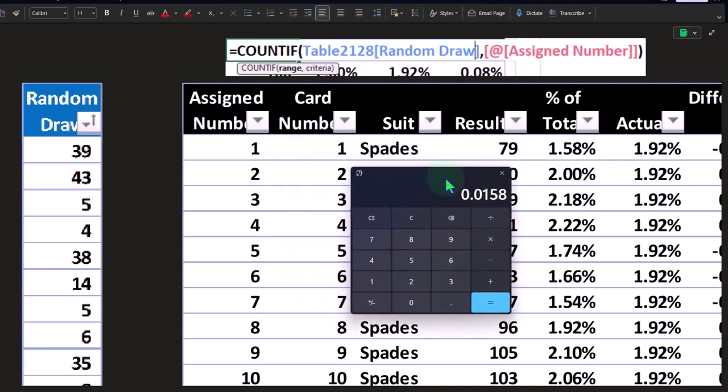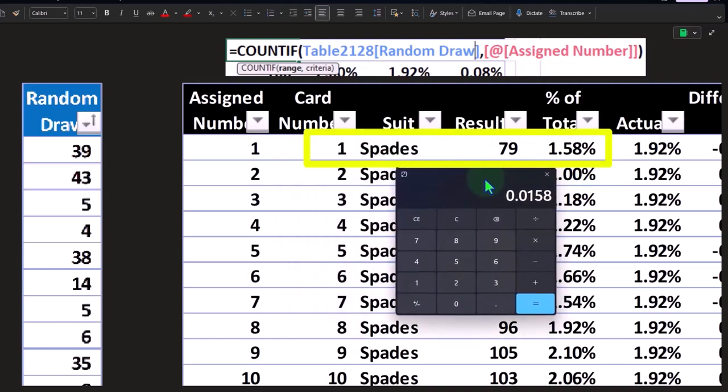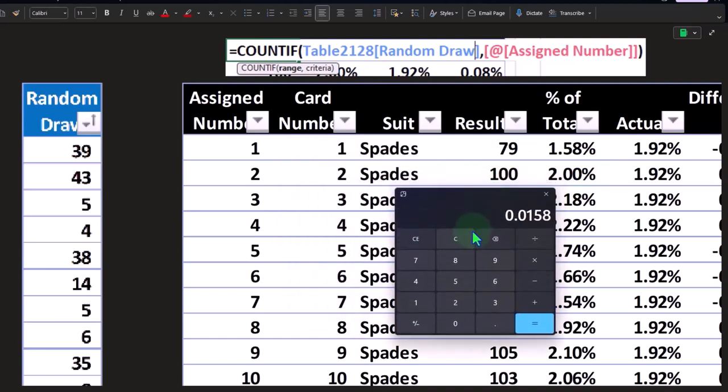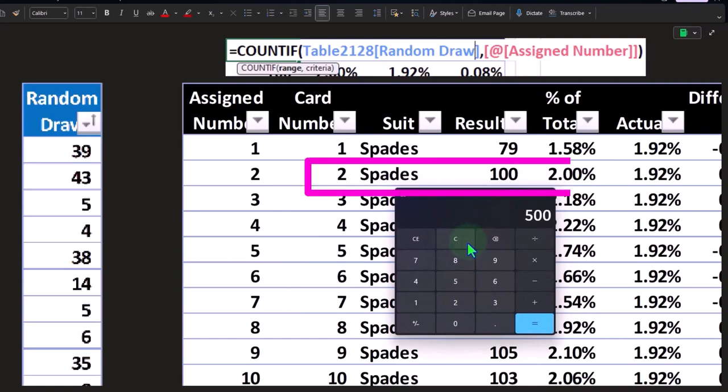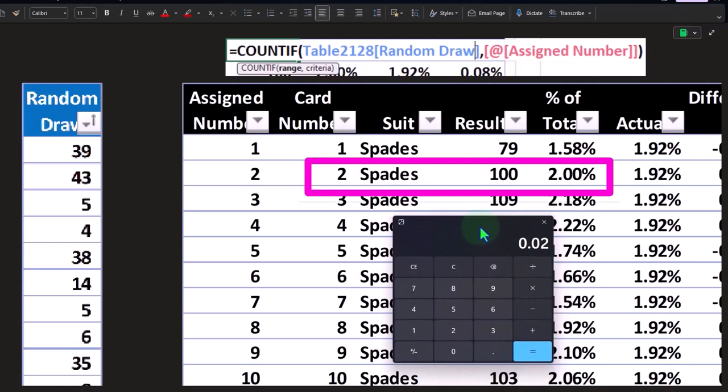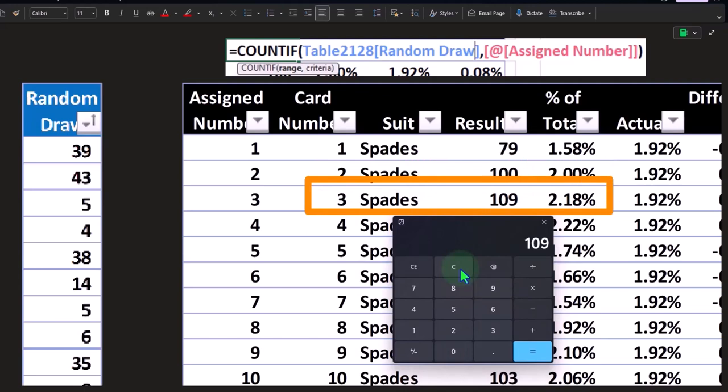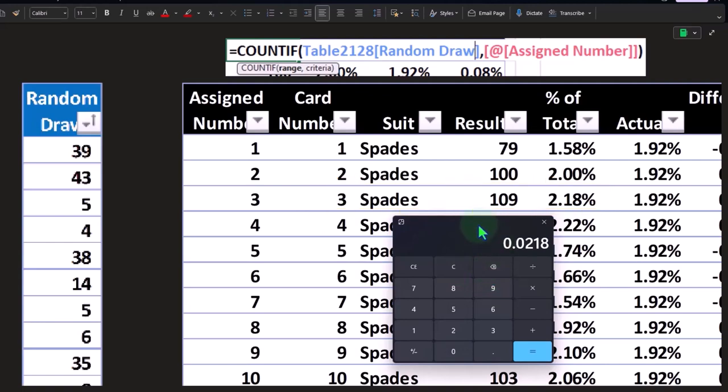79 over 5,000, if I move the decimal two places over, that's 1.58%, so that means we drew out an ace of spades 1.58% of the time. This one is 100 divided by 5,000, so that's 2%, so we drew out 2% of the time a two of spades. The three of spades we drew out 109 over 5,000 which is 2.18%.